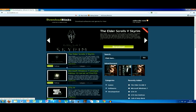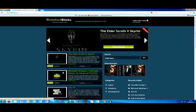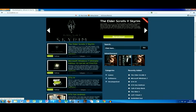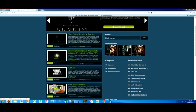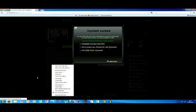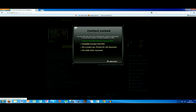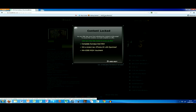Let's say Grand Theft Auto San Andreas. Content locked. You just simply click this.